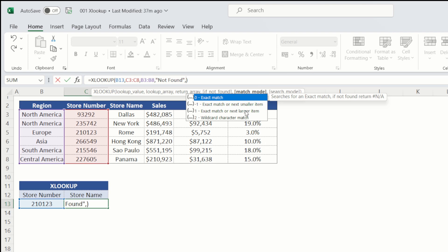But we can also specify whether we want a smaller or a larger match. And they're particularly useful for sales commission and taxation calculations. Or we can use it for a wildcard character. So that might be where we only partially know someone's name and we use that then to derive a result.